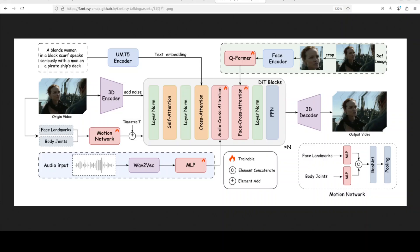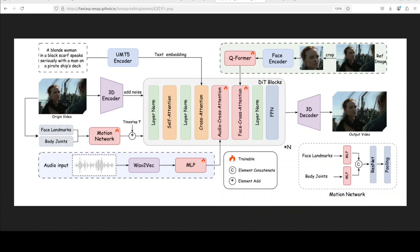So you see, primarily what it is doing, unlike prior models that typically fail to capture subtle facial expressions, coordinated body movements, this is adopting this new approach where it is using this WAN 2.1 as a diffusion transformer by using a dual stage audio visual alignment. First, it aligns global motion across the scene, including the subject, object and background at the clip level based on audio cues. Then it refines lip synchronization frame by frame with a lip tracing mask, achieving precise mouth movement that match the speech. And that is what makes it different from the rest of the lot.